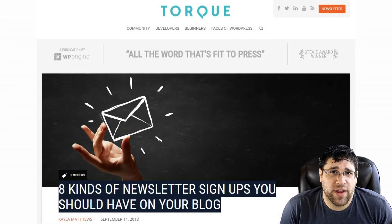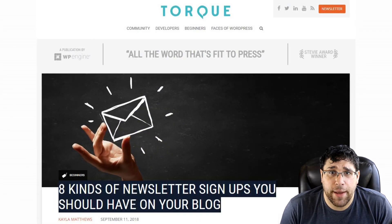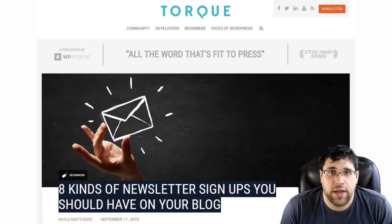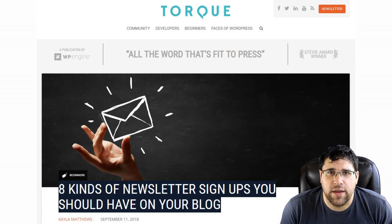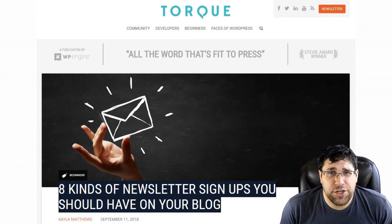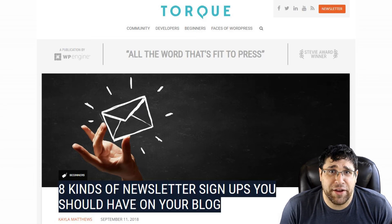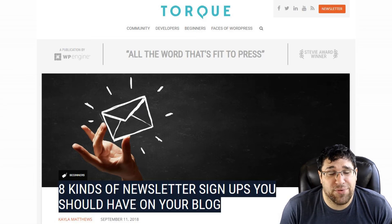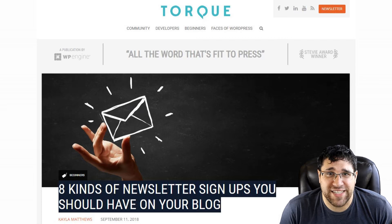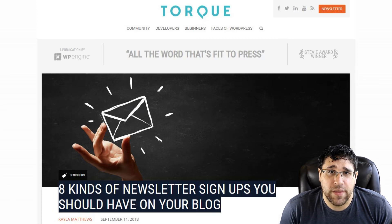Torque Mag has a post out showing off the different types of newsletter signup forms you could have on your blog. They say should in their title, but if you have all eight on your site, I probably won't visit a second time.